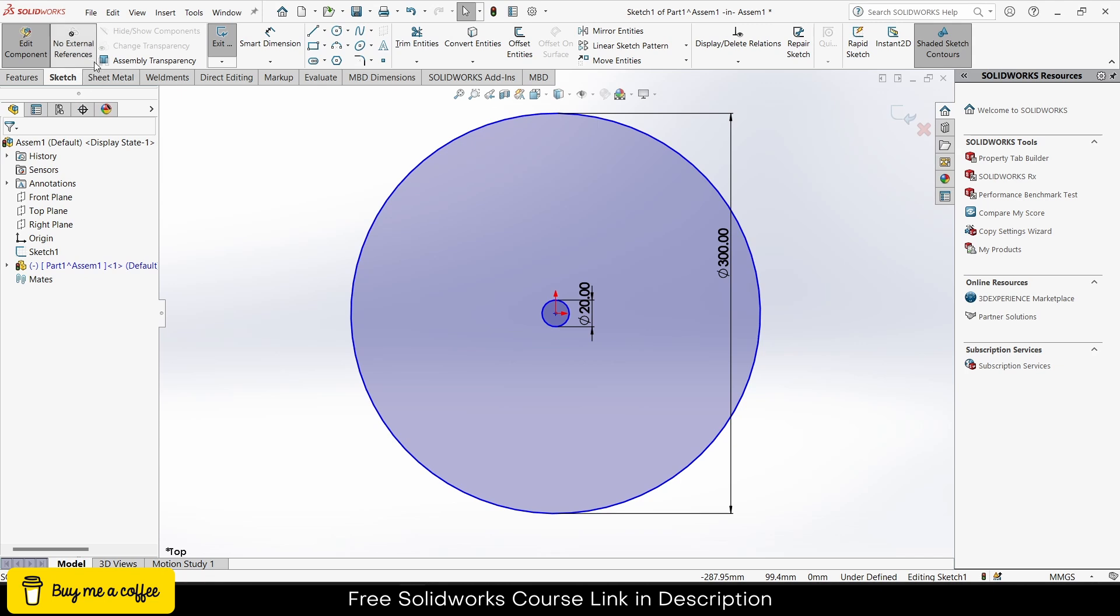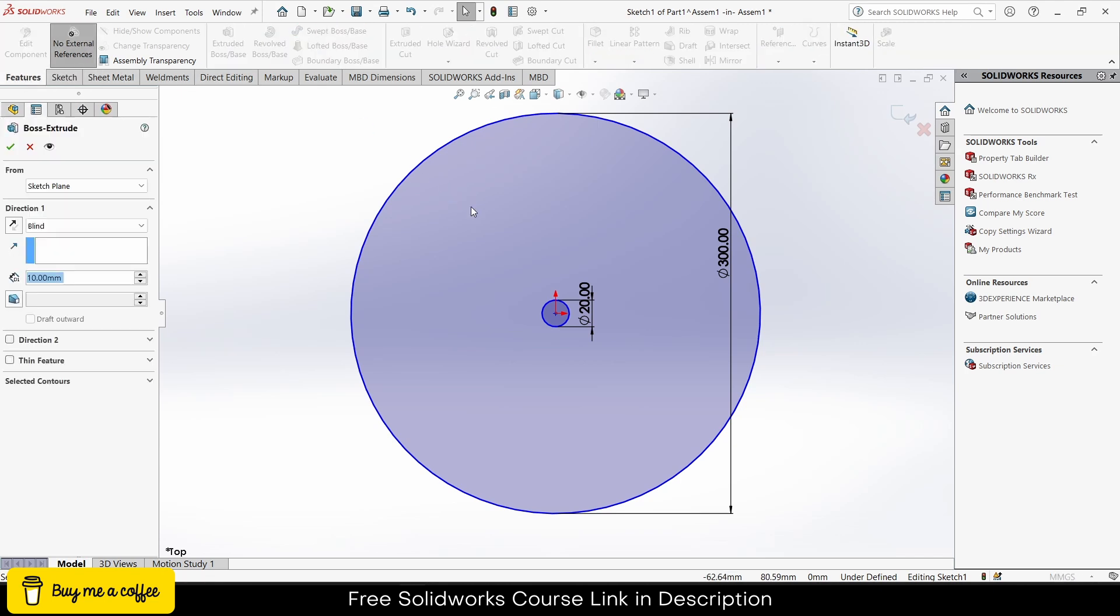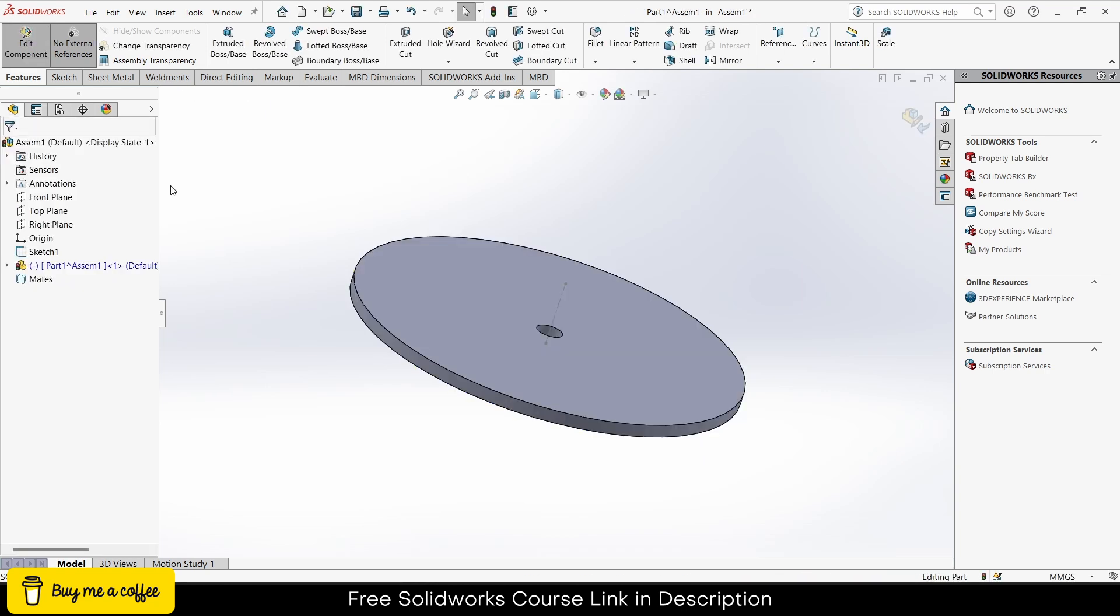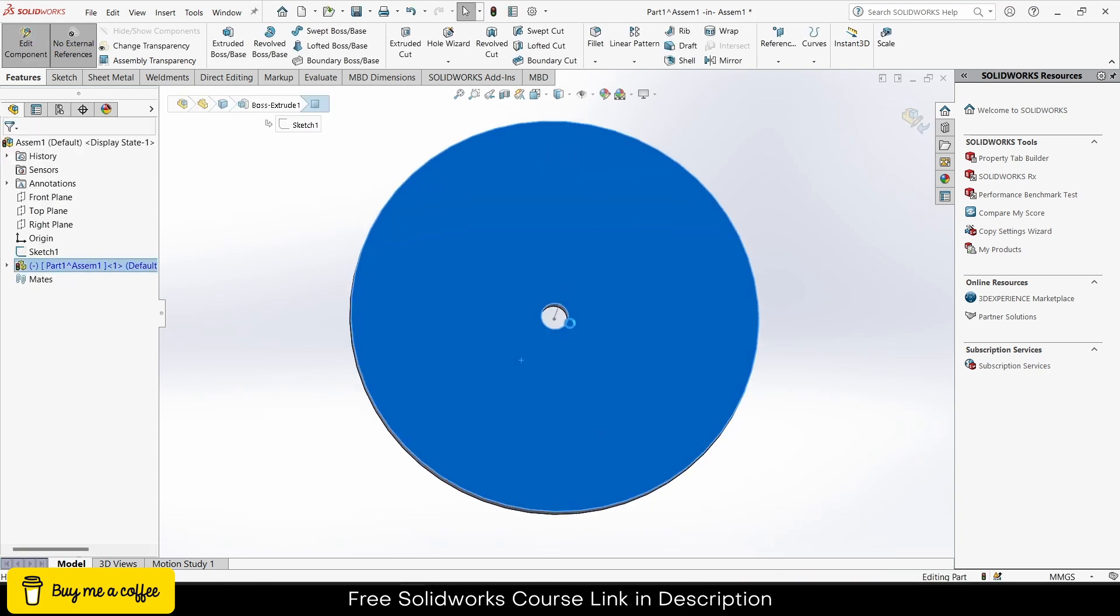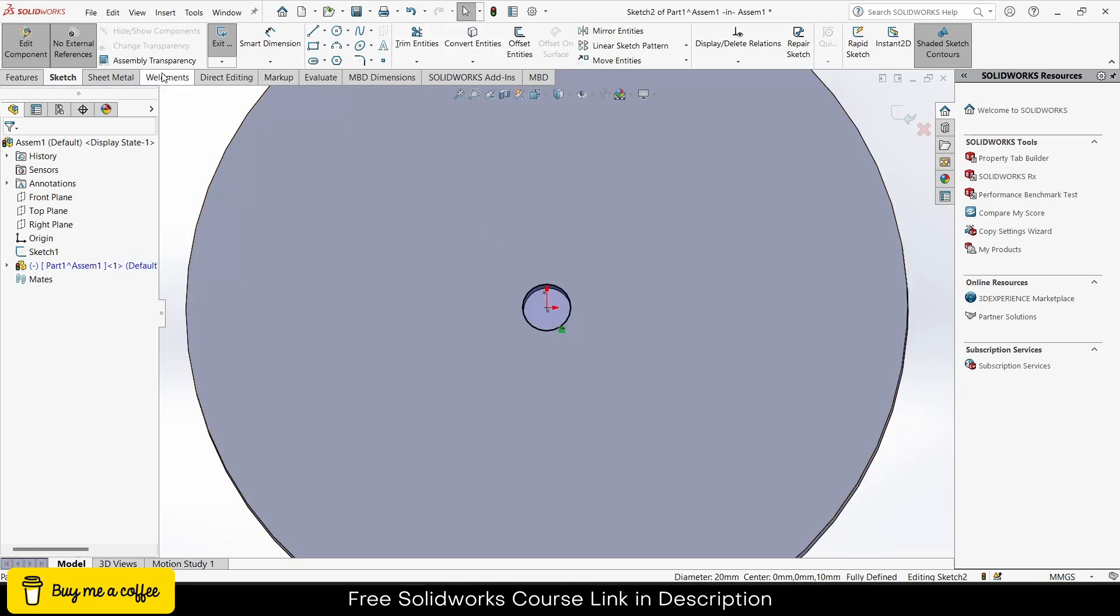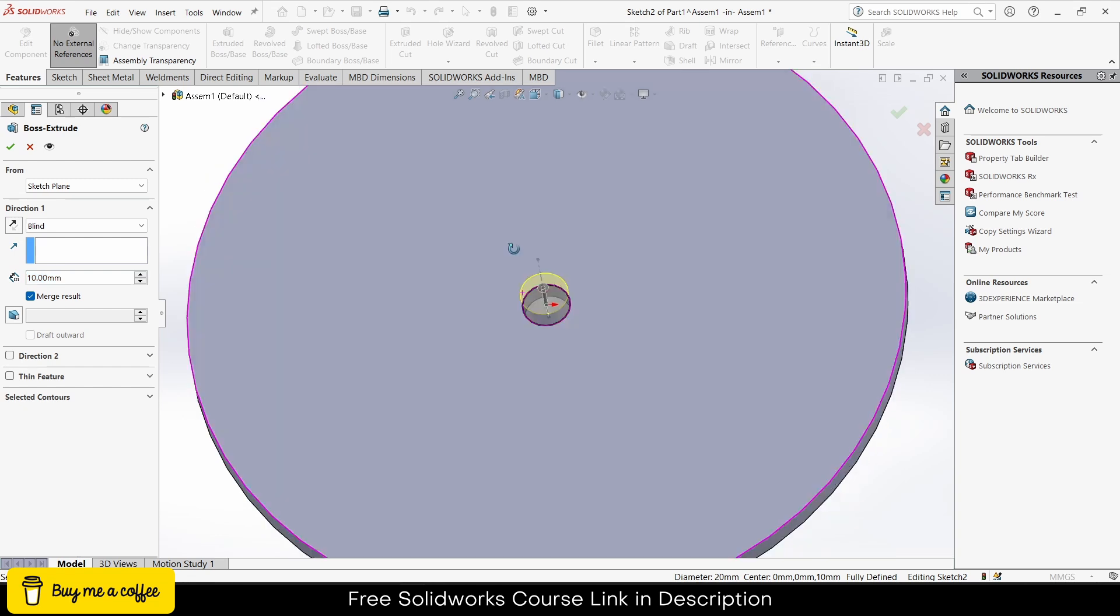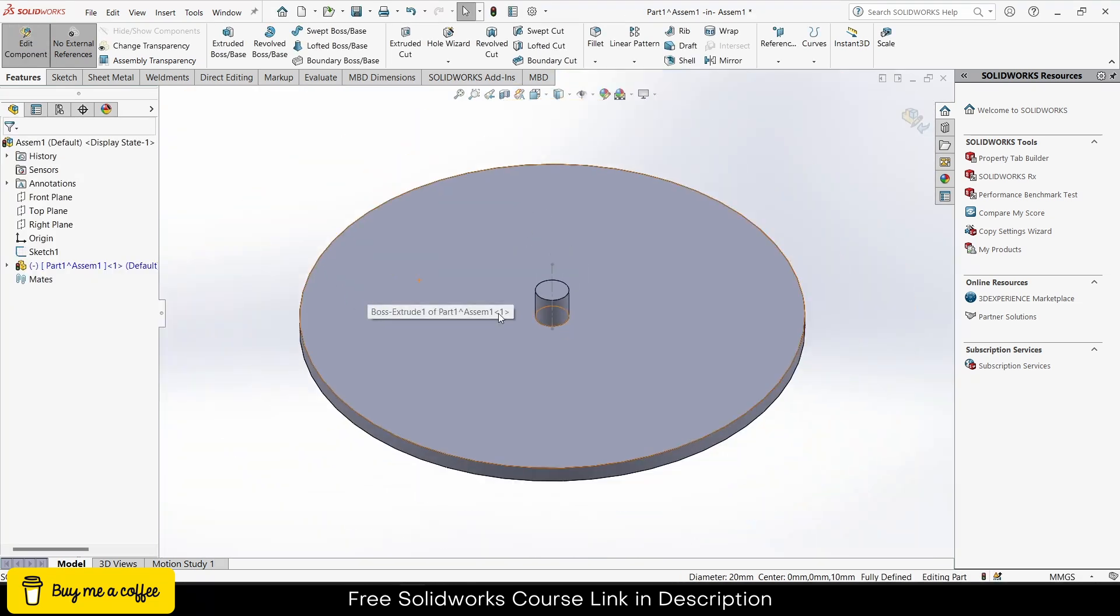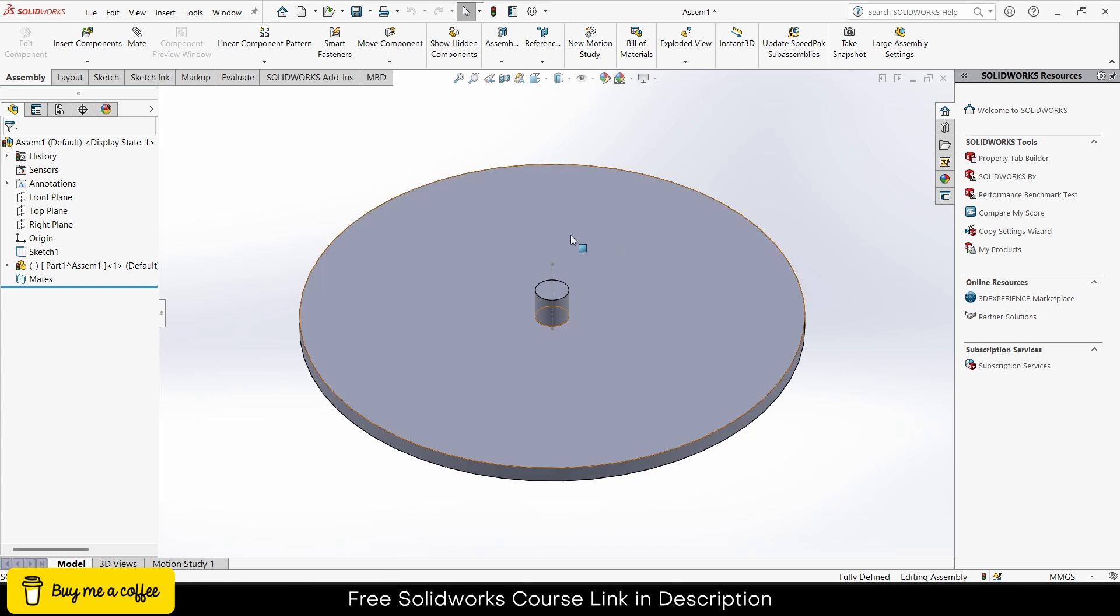Now go to features and click on extrude. Extrude as per your requirement, in my case 10mm is fine. Click OK. After that, select this face, click on the sketch, select this edge, click on convert entities. Go to features, click on extrude, and extrude as per your requirement. In my case, 20mm is fine.